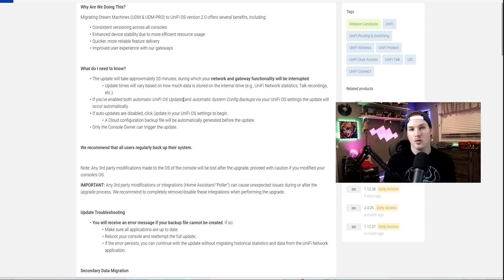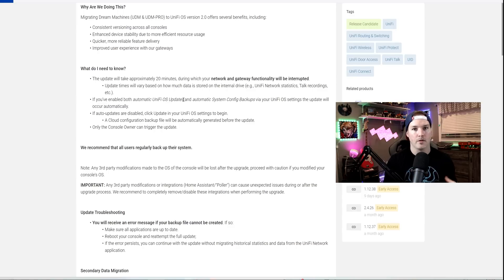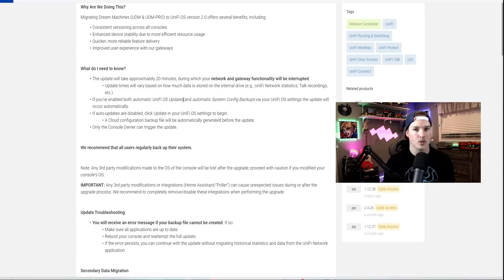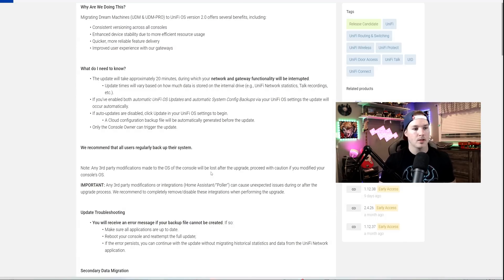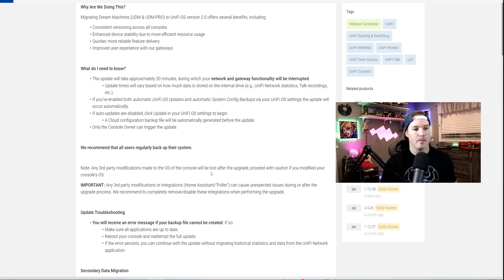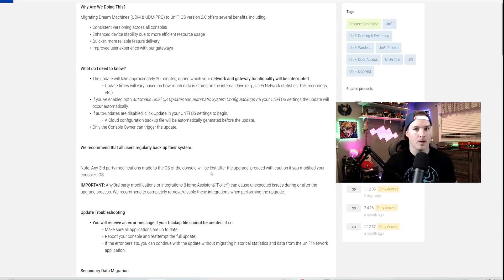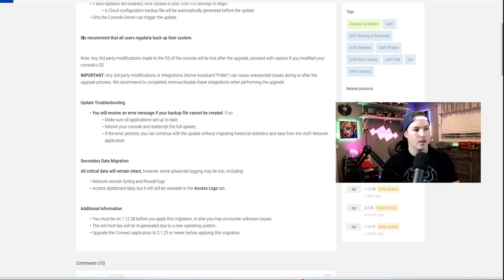If you're gonna upgrade to 2.4.27, this is gonna bring your console down for about 20 minutes, depending on how much data you have stored. If you have automatic updates on, this will eventually push to your UDM Pro console. Also, a cloud configuration backup file will be automatically generated before the update proceeds.